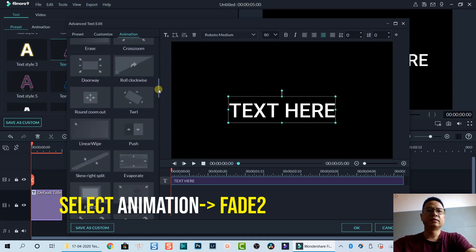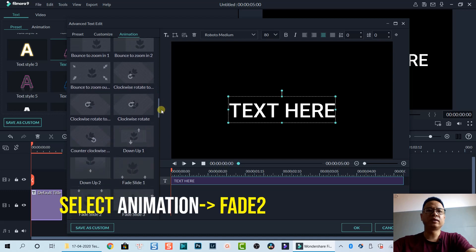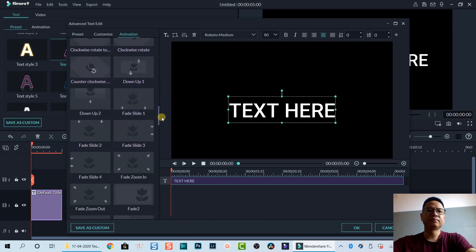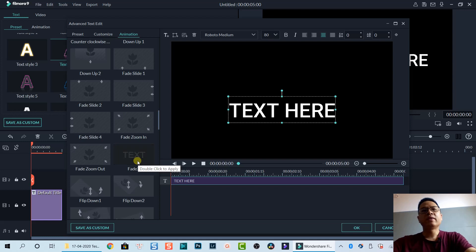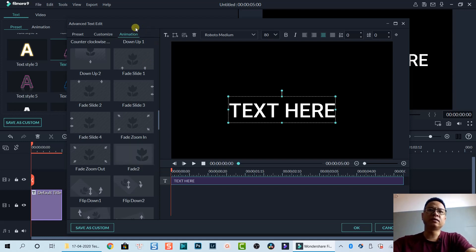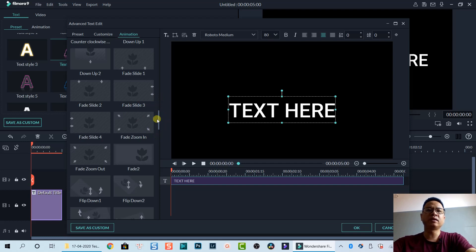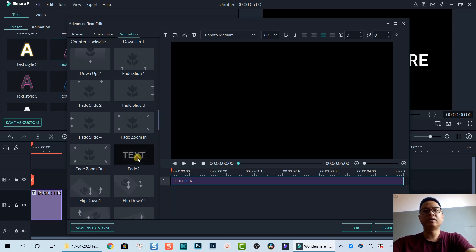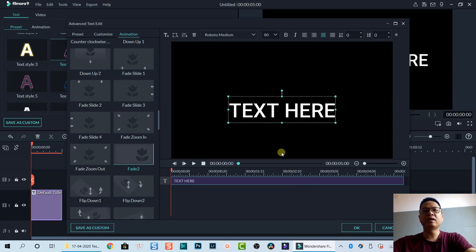Then you can find Fade 2 by scrolling down. I think Wondershare should add a search button here so that we can search for the animation we want, but they don't have a search button so you have to scroll it down a little bit. Select Fade 2.